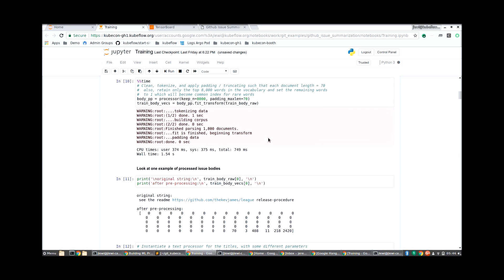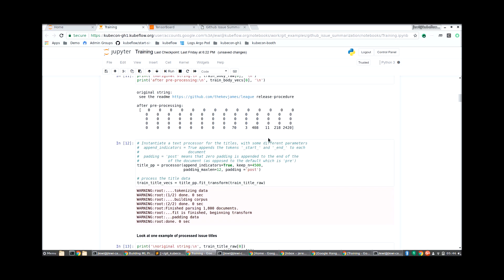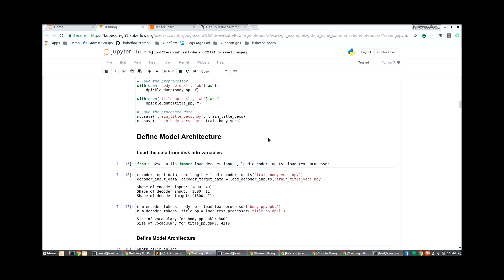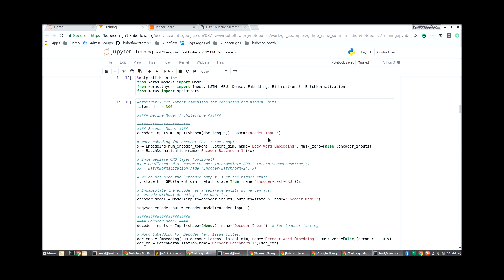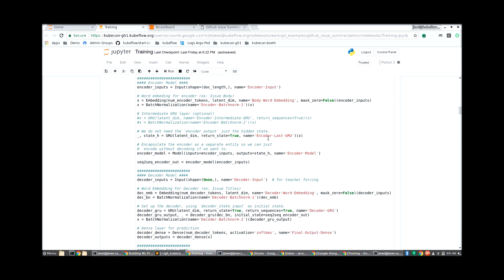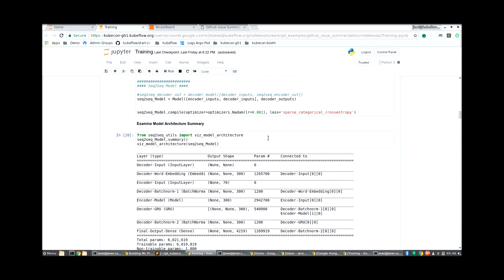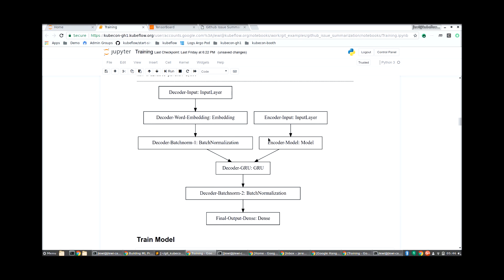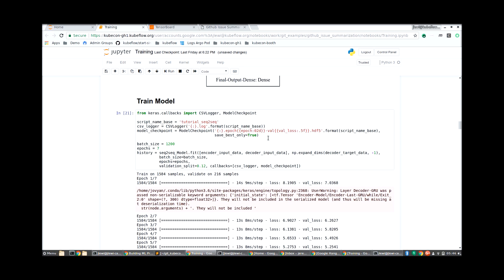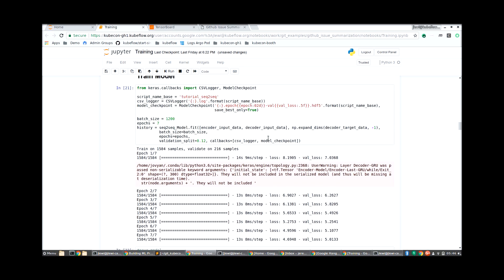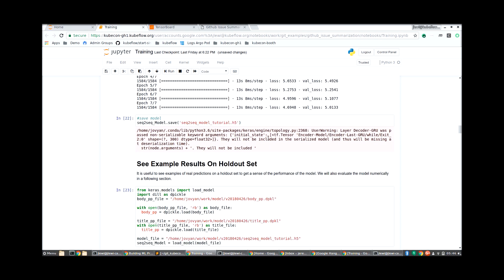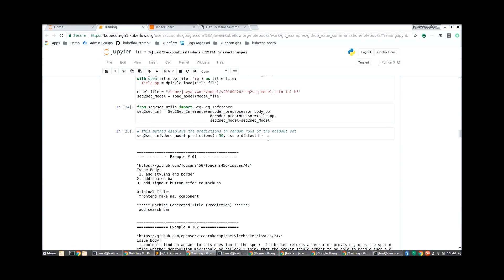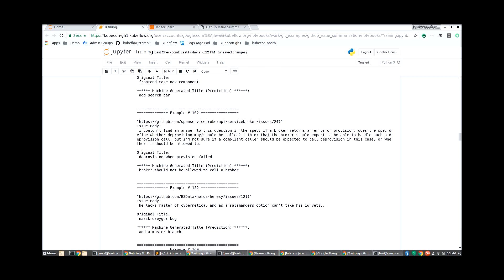We can see that the notebook has all the steps needed to develop a model. First we download some data, then we pre-process the data. Once we're done pre-processing, we go ahead and define our model architecture, and we can display the actual model architecture using the notebook. Once we're done developing the model, we can actually train the model, and you can see it's running for a couple of iterations. Once we're done training, we can generate some predictions in the notebook.